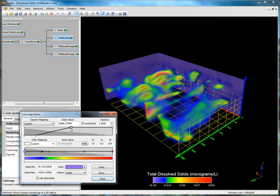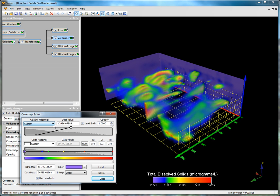You can choose one of the predefined opacity mapping options by clicking on the drop-down menu. An opacity value of 1 indicates that the color is fully opaque, and a value of 0 means it's fully transparent.